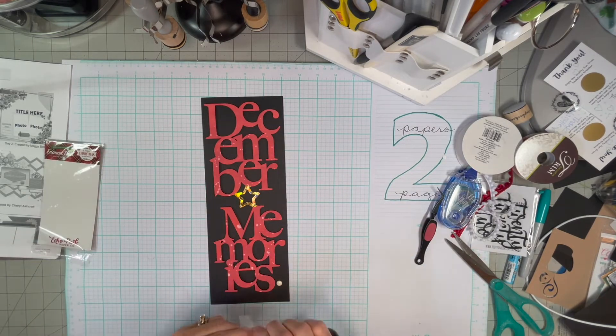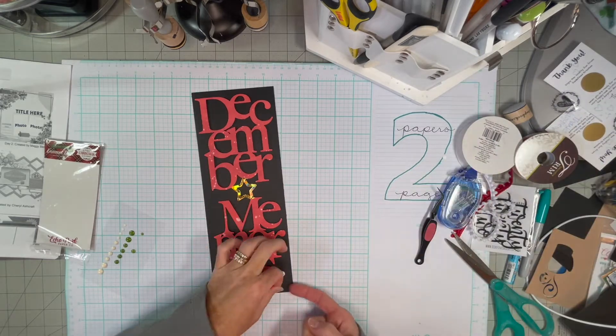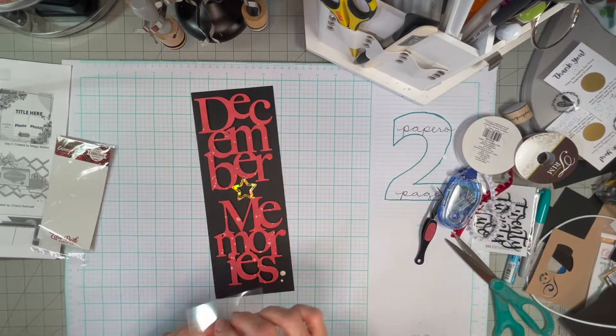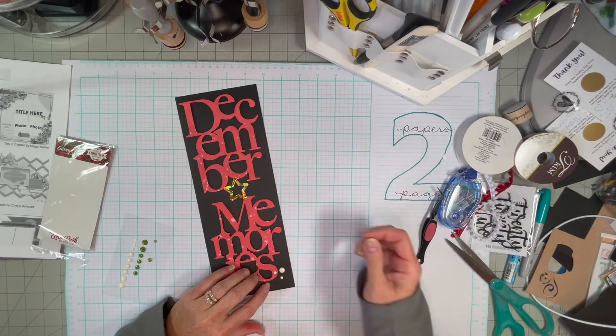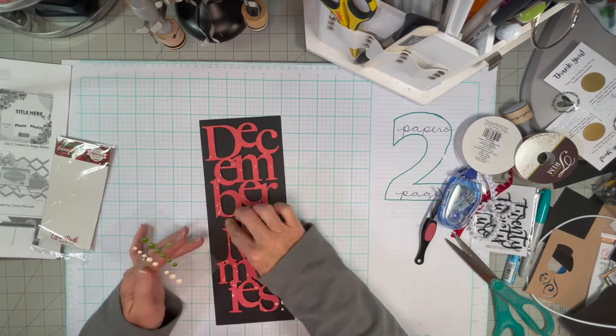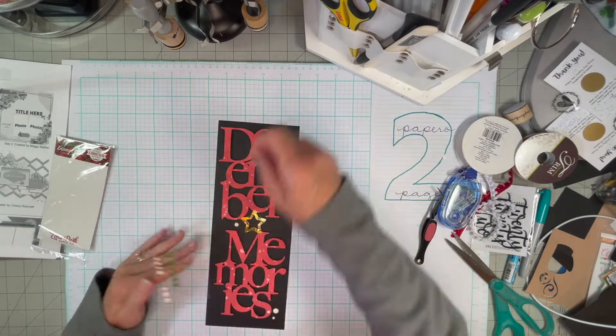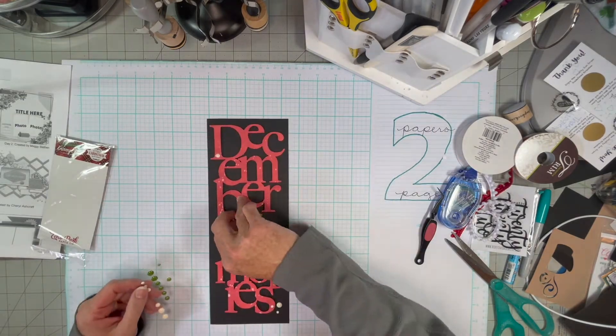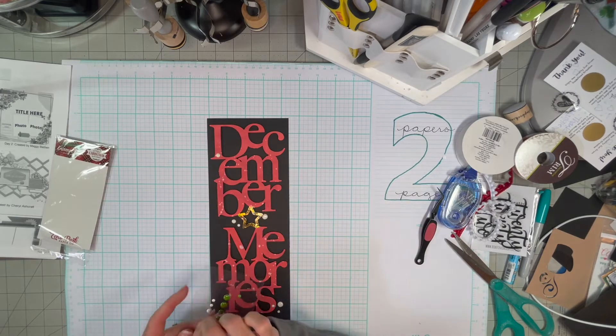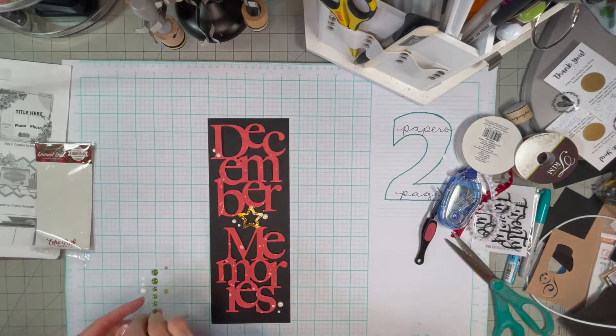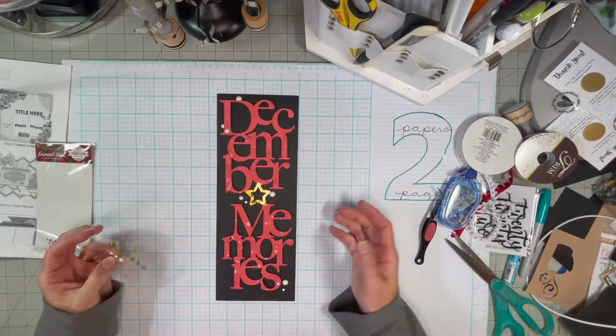My albums, I normally do, well I started doing a six by eight I think it was, and I just found that was too small. So now I've moved on to nine by 12 and I really, really love that size for Christmas albums.